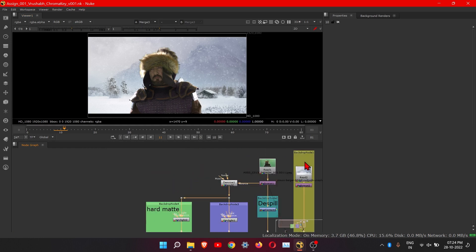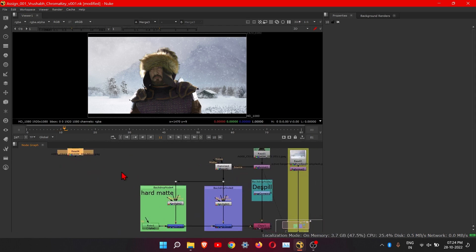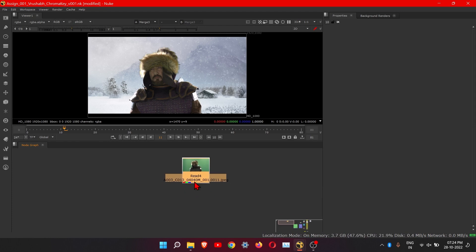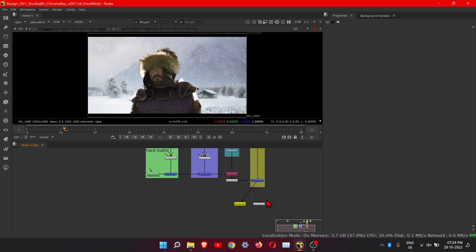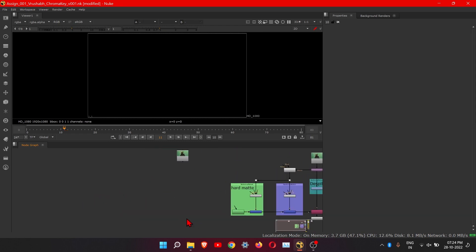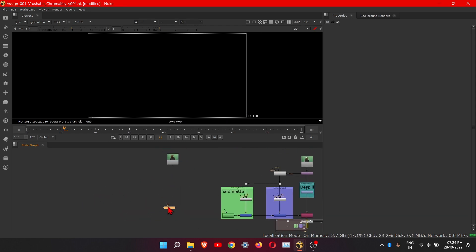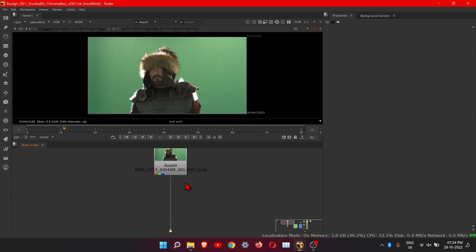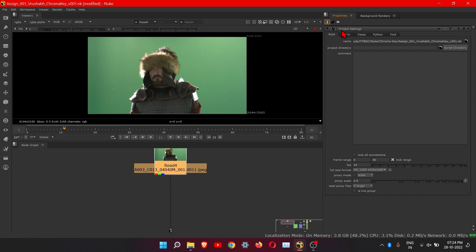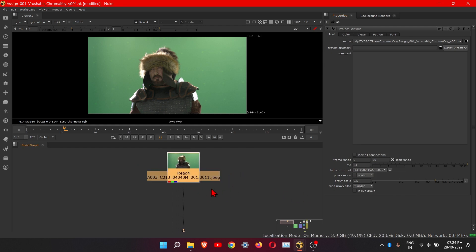Let's start. Here I have this footage — I will take this one. This is the pipeline. First I will take the viewer node and connect this. Click on the footage first, then check your project settings by pressing S in this panel. Make it one so it will only show one property at a time. Now in project settings, make sure to change this to HD 1080.